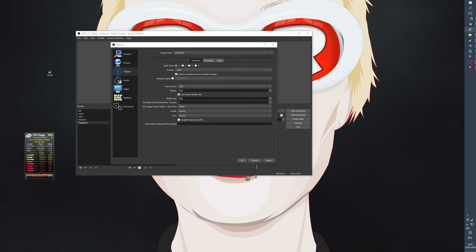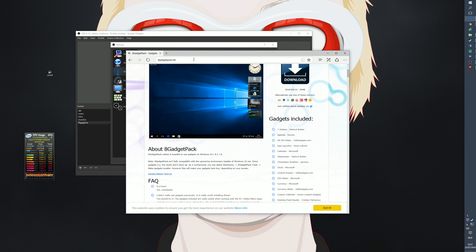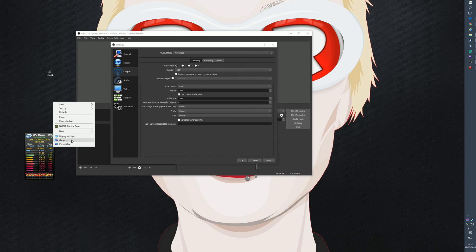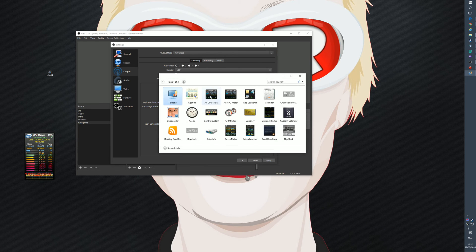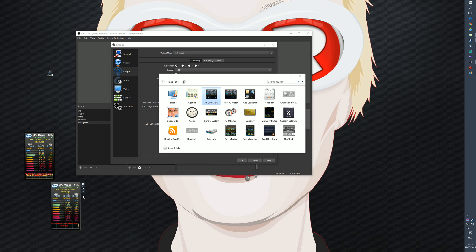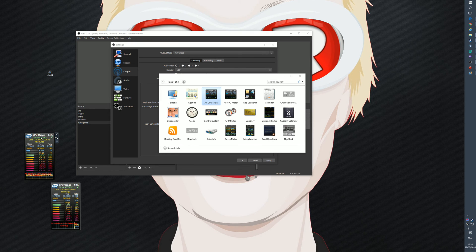A very useful little program is 8gadgetpack, available at 8gadgetpack.net — I'll put a link in the description. Once installed, right-click your desktop, click Gadgets, and add the 'All CPU Meter'. If you put this on another screen and glance at it while gaming, you can see what your CPU is doing.